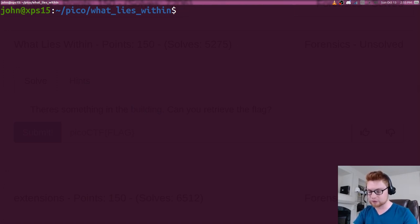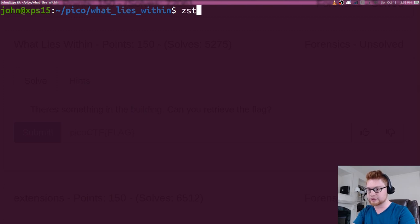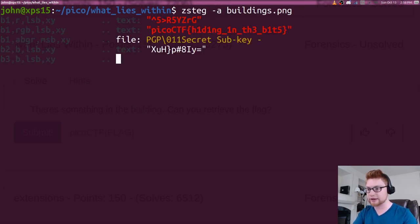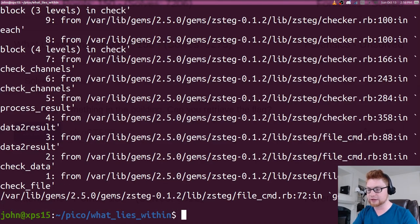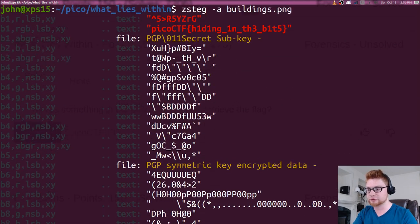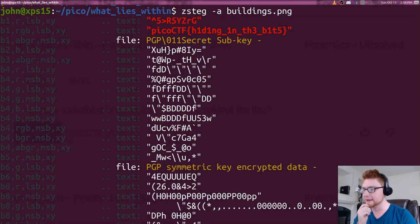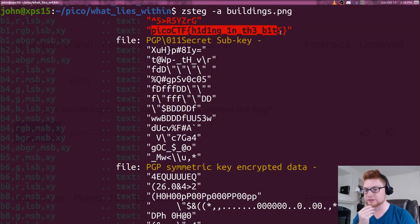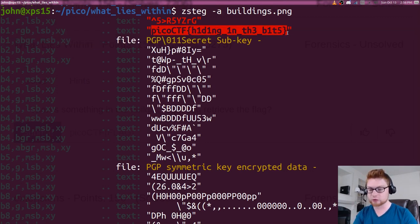It is a Ruby tool. So we would just end up running zsteg, and I like to use dash A to have it try everything on that. It'll fly out a lot of stuff, so I'm gonna hit ctrl C very quickly, and you can see Pico CTF hiding in the bits is in there, and that is our flag that we're looking for.